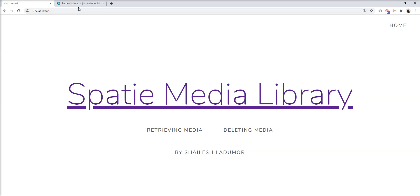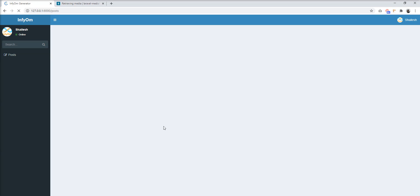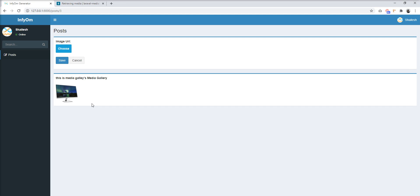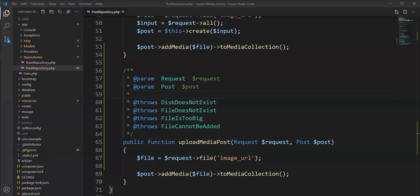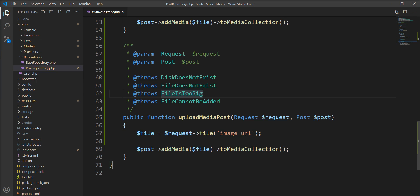Here is the documentation of SpiceyMedia — let's go to the home page. Here is the post module and I created a gallery for uploading multiple medias. The basic setup I already did to save time. Here is the editor and I created one method for uploading the multiple media.